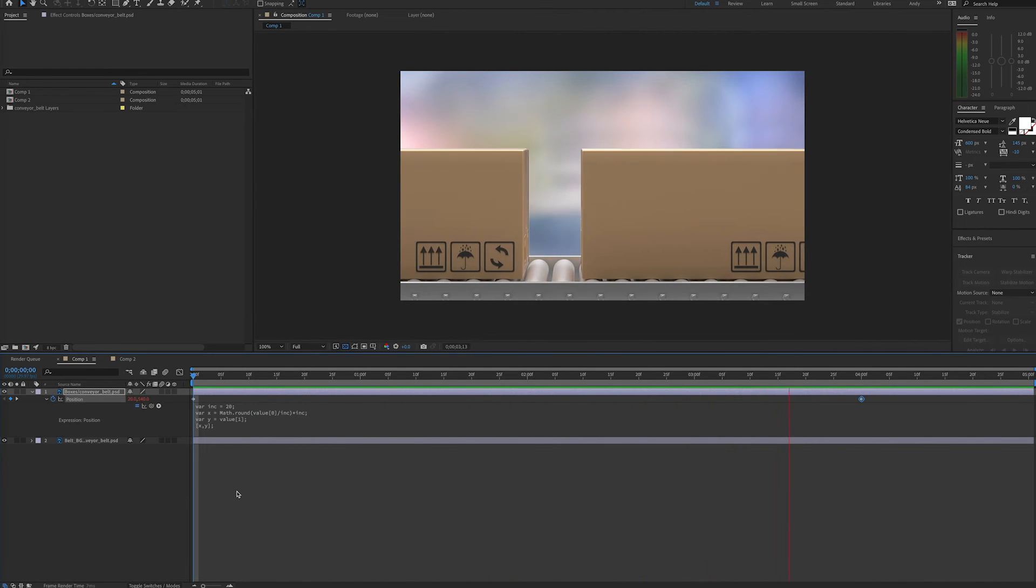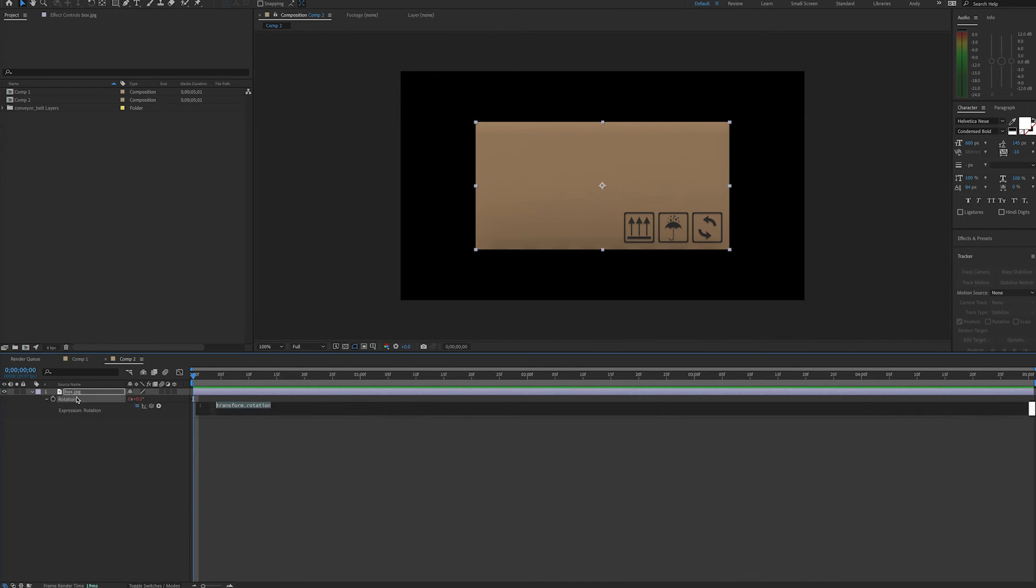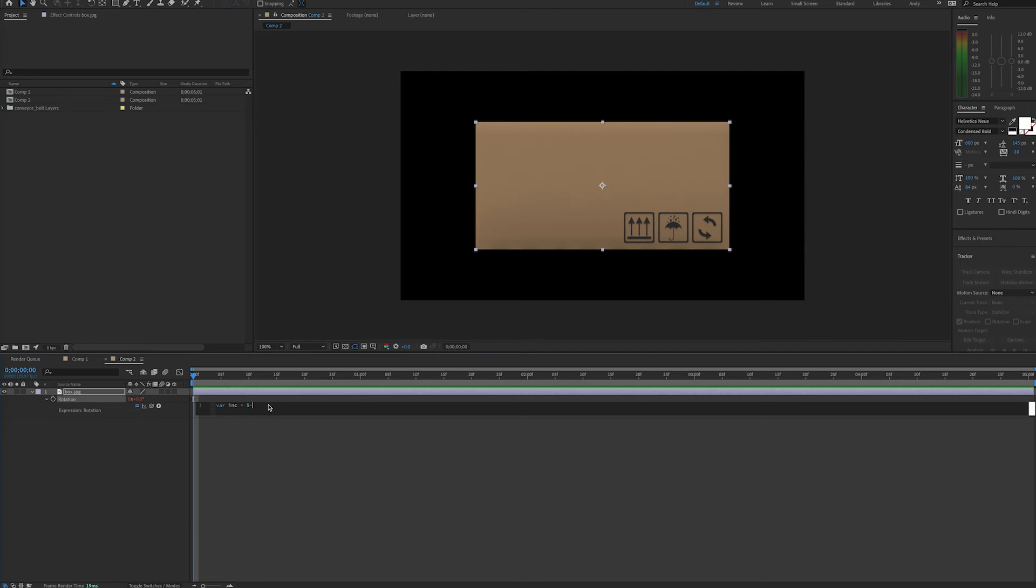Let's go to a different composition where we just have a box. If we want to rotate this box in increments, first we'll make an expression for rotation, and we'll start off by making a variable for our increment, picking an increment value. Then we'll need to make a variable for our rotation. Let's call this variable spin.